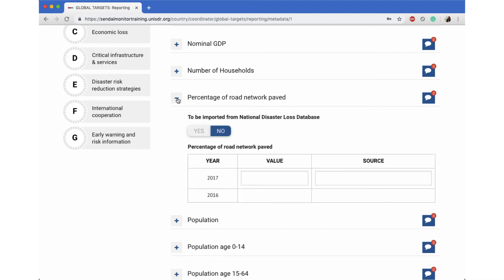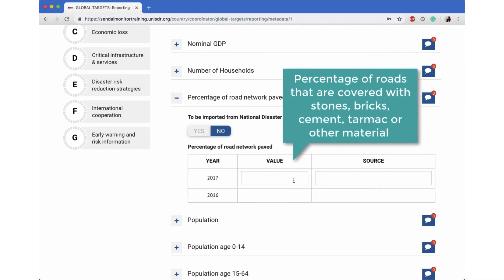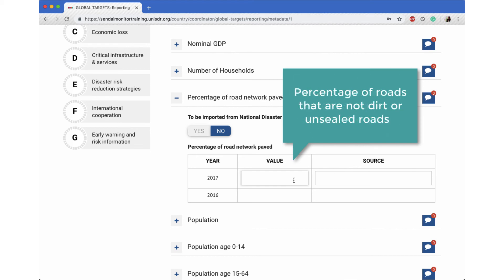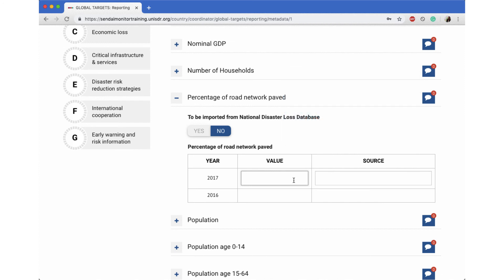Percentage of road networks paved means the percentage of roads that are covered with stones, bricks, cement, tarmac, or other type of material. In other words, it is the percentage of roads in your country that are not dirt or unsealed roads. The Ministry of Roads, Transport, Infrastructure, or related ministries will have this information. Please remember that the number entered here is a percentage and will be between 0 and 100.